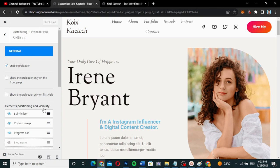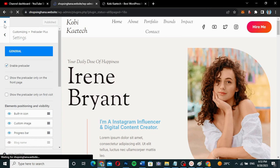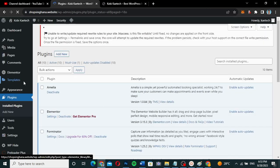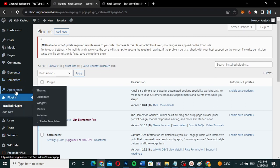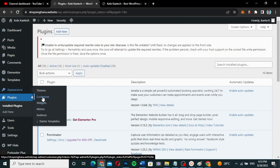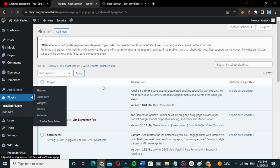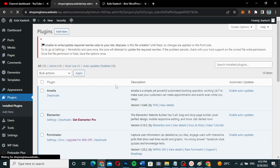I'm going to leave it as it is and I'm good to go. I have now added a preloader to my website. You can also do other settings, such as showing the preloader only on the home page or on all other pages. Go back to Customize, then Settings, to find all those options.